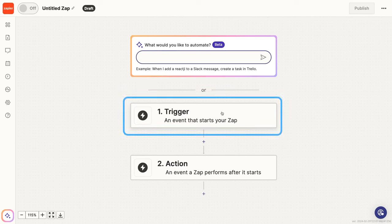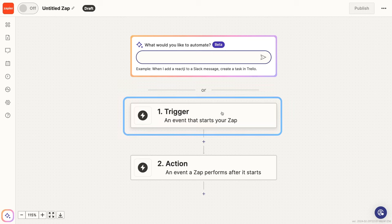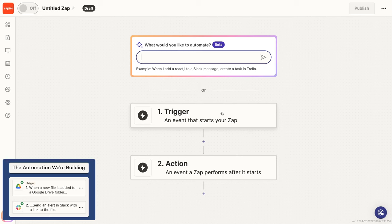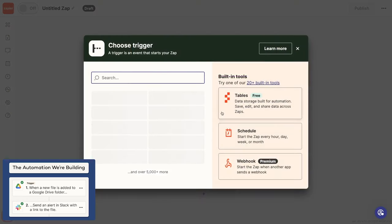The trigger is what starts your automation. Whenever this condition is fulfilled, whenever this specific thing happens, your Zap will run. That's the basic setup of every automated workflow. One trigger that kicks it all off, and one or more automated actions that follow. So click on trigger to start setting up your trigger.